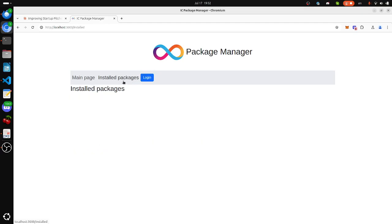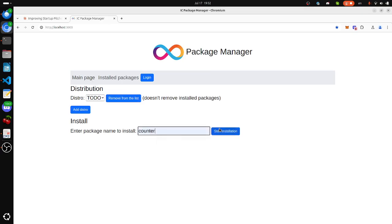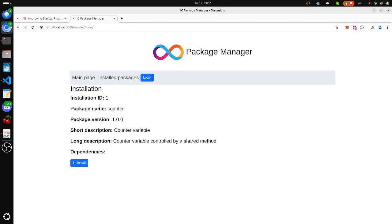Install packages—no packages. Now we will install Counter. Counter package, start installation. Choose the version, we have just one. Install new package. Counter is installing. It's installed.